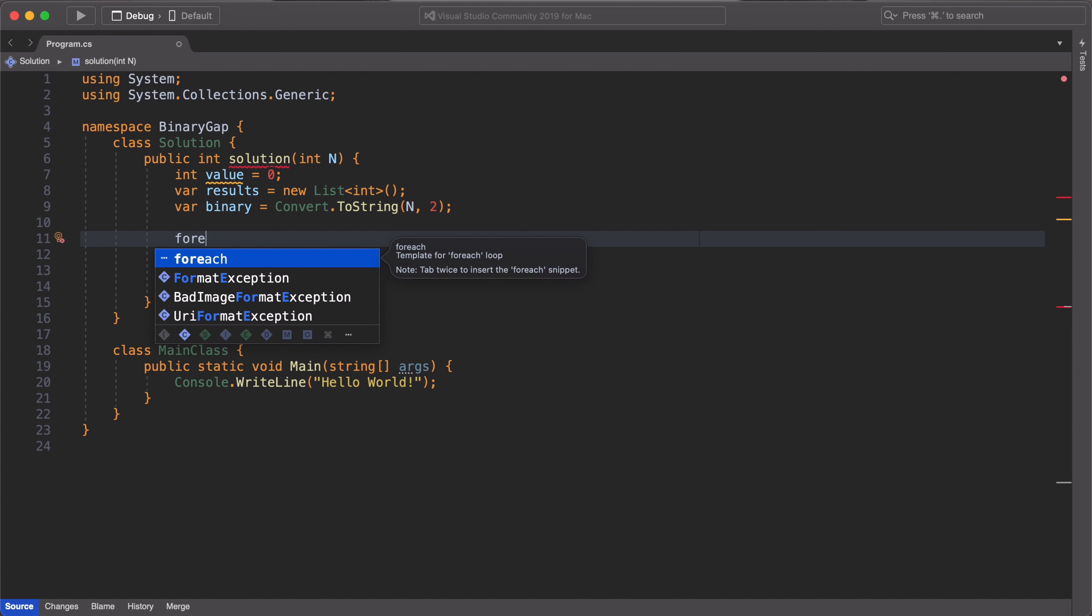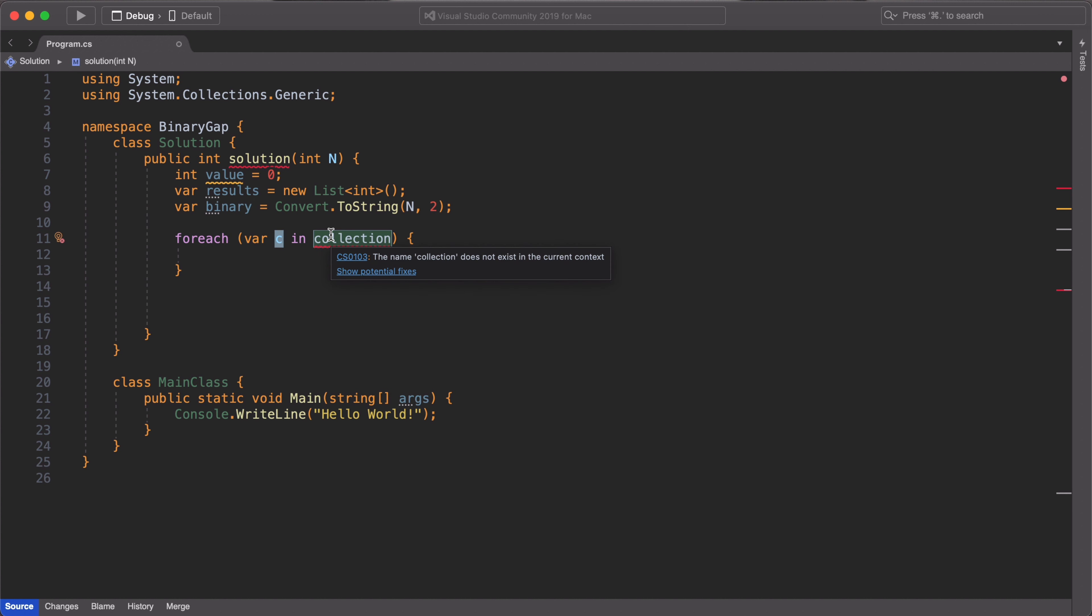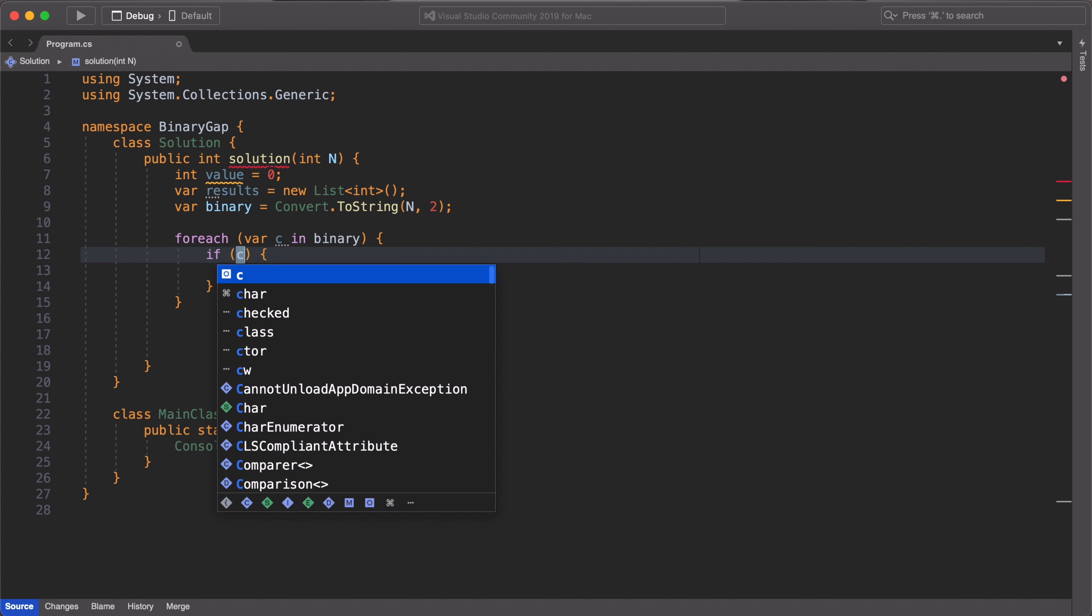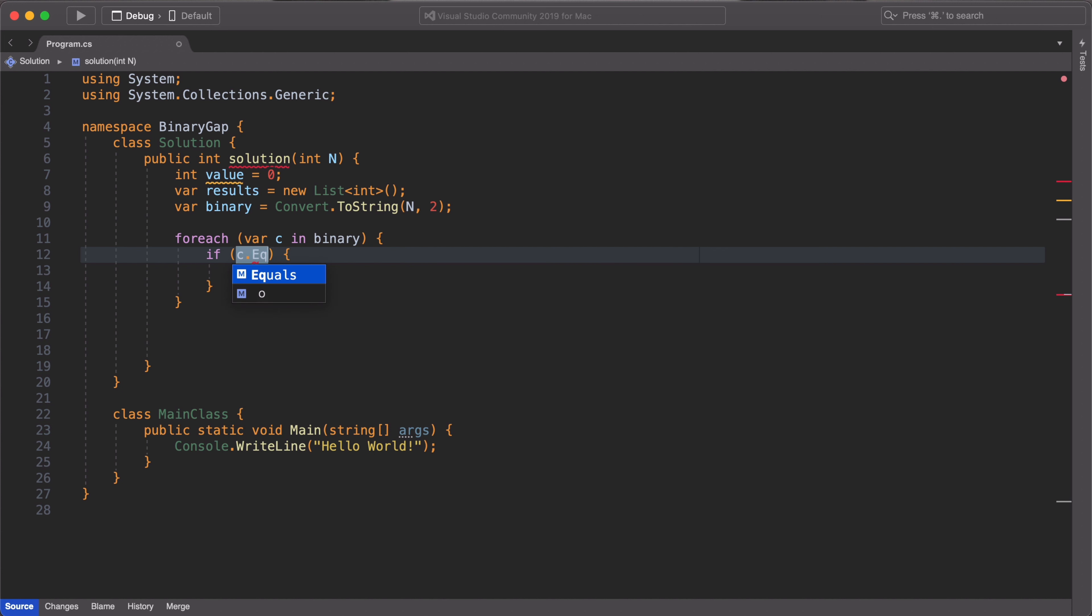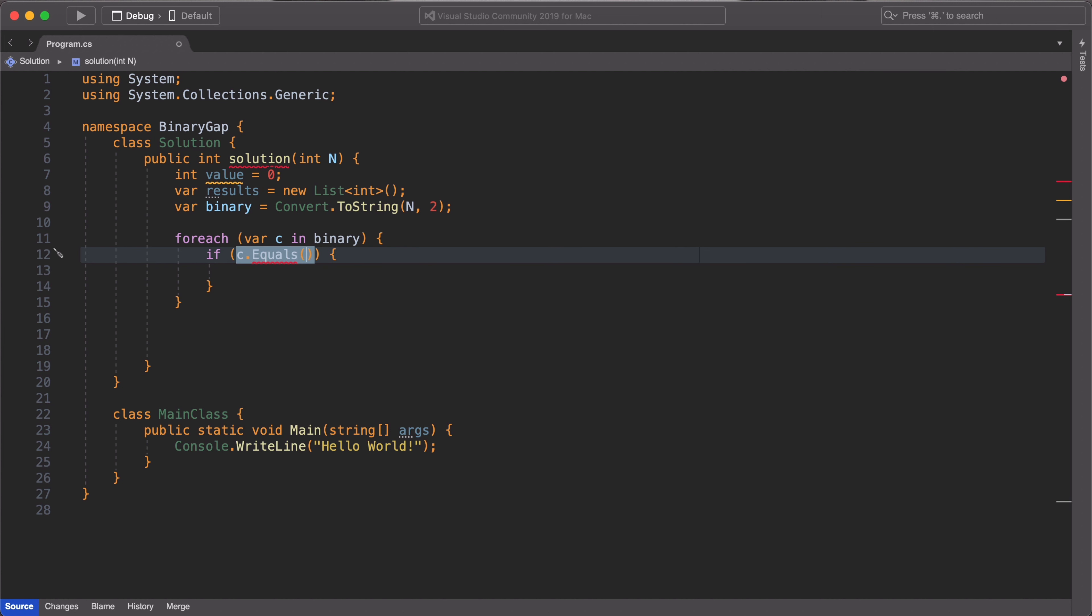Next, we are going to use a for each loop to loop through each character array in a binary variable. So we are going to say for each C in our binary collection. As we loop through the binary variable, if we encounter a 0, what we want to do is to increment our intValue variable. But if we encounter a 1, we add the current value in our intValue variable to our results list and reset the intValue variable to 0.